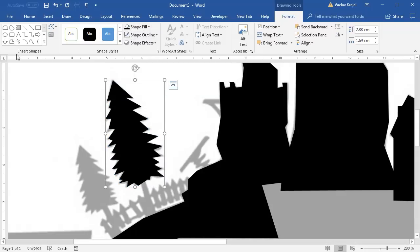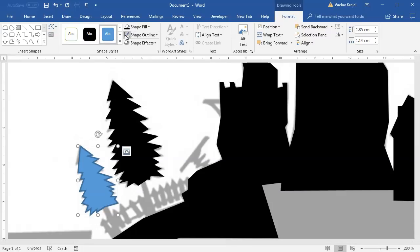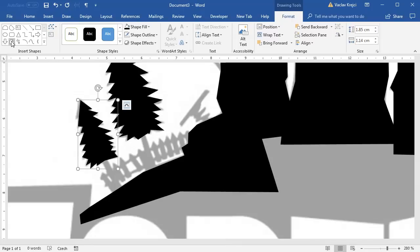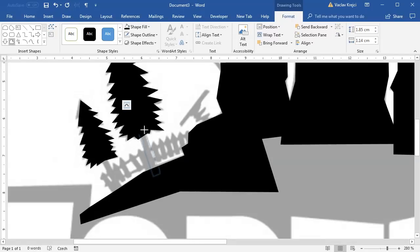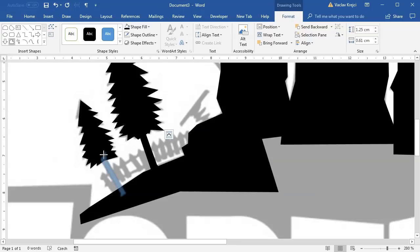No outline, black fill — and do the same for the left tree. Hopefully there will be some shapes where we can use predefined shapes. I think we can also trace the bottom part of the trees like this — the right one and the left one. No outline and black fill.